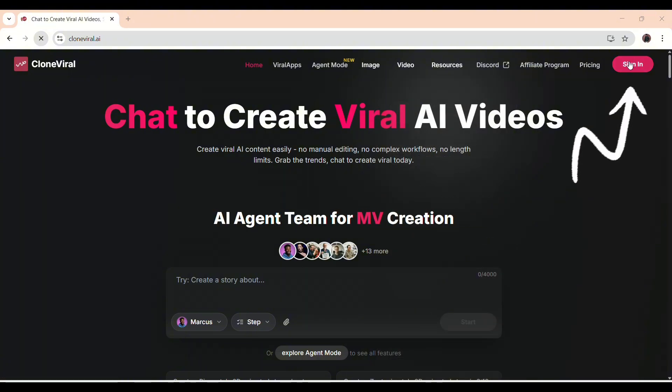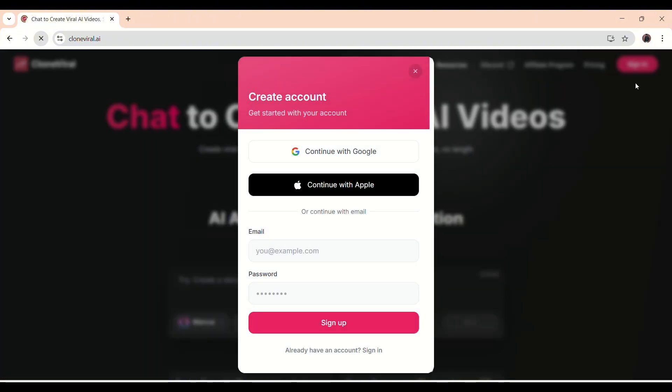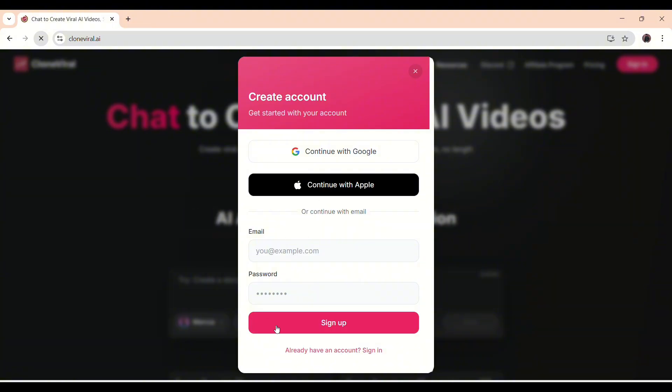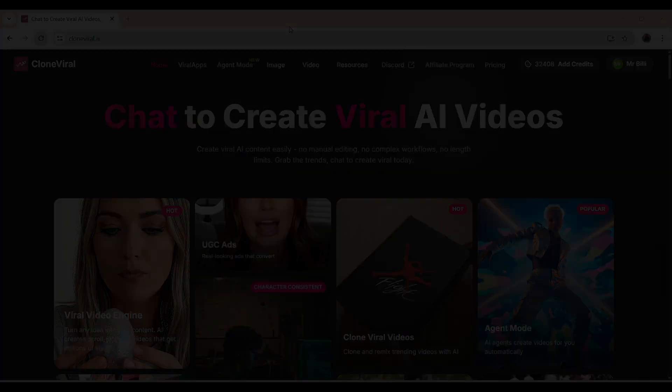You can log in using your Google account, your Apple account, or simply sign up with your email address. And if you already have an account, just log in directly, and you're good to go. It only takes a few seconds to get inside the platform.